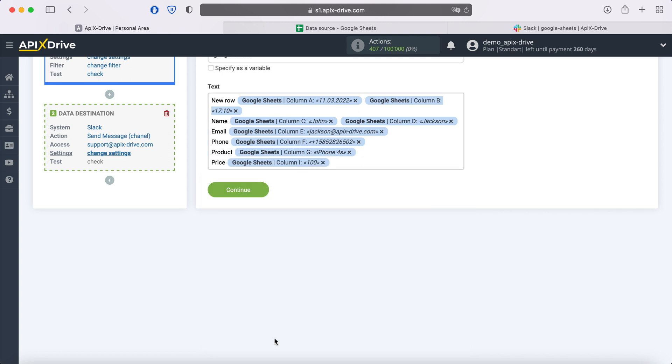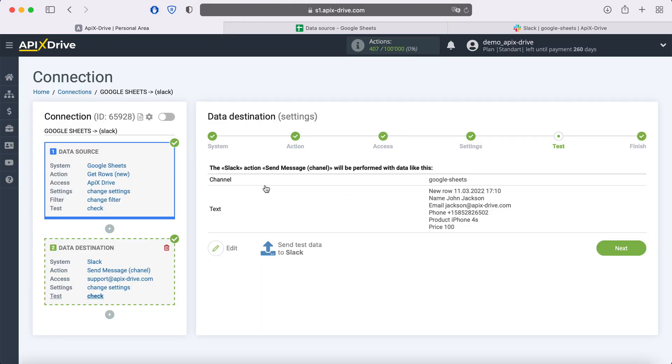When all necessary variables are assigned, click Continue. At this point, you see an example of the data that will be sent to Slack on every new row from Google Sheets. If something does not suit you, click Edit and go back a step.